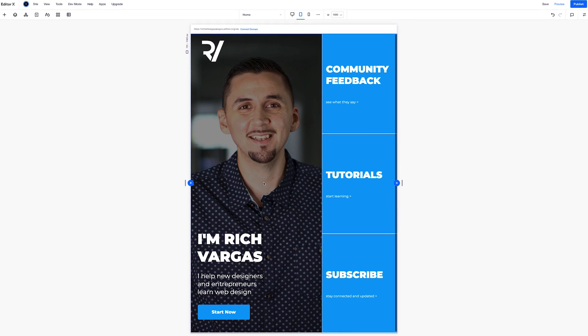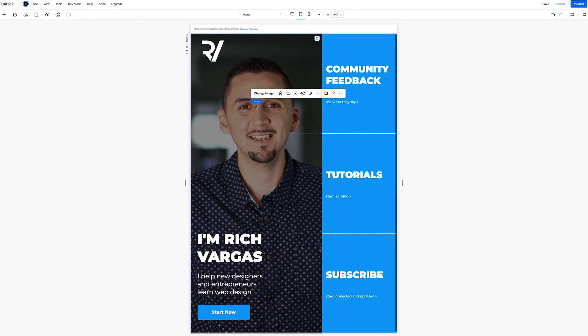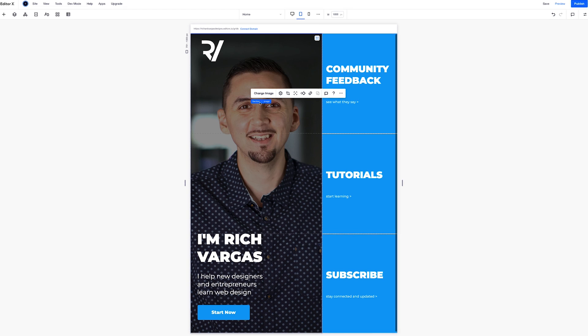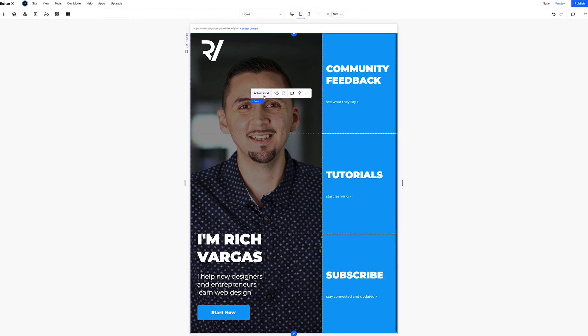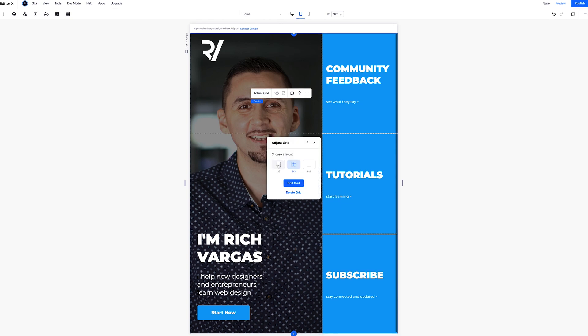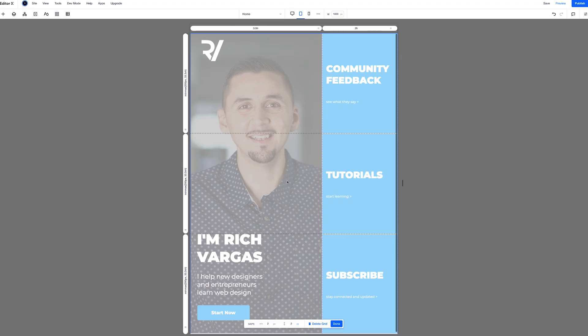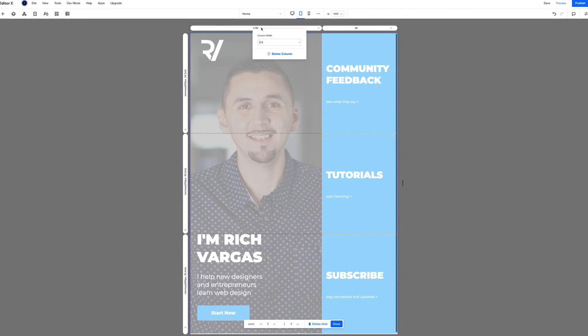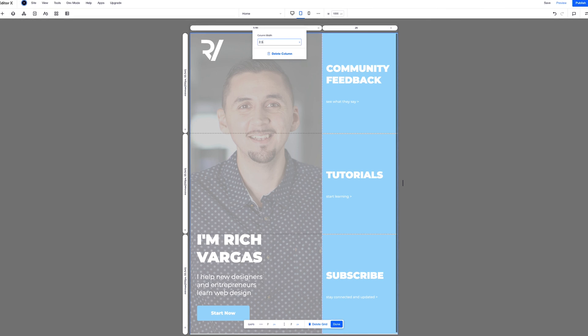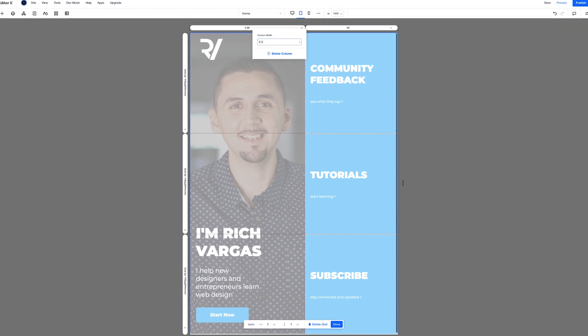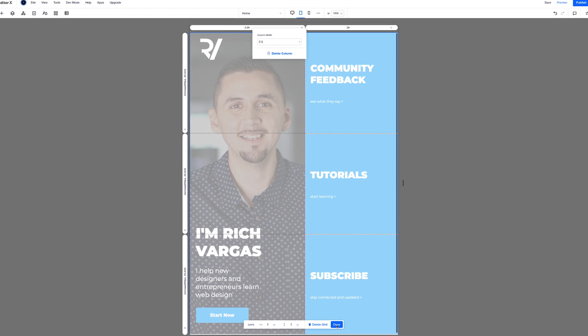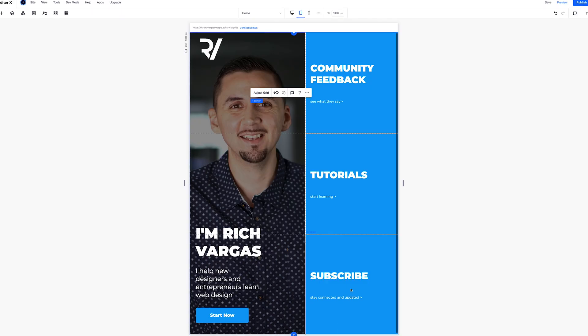I'm going to go ahead and adjust the columns width by selecting the image, going to the breadcrumbs section, adjust grid, edit grid. And I'm going to change this from 3.5 FR to 2.5 FR. This is going to give me a little bit more room here. I'm going to click done.